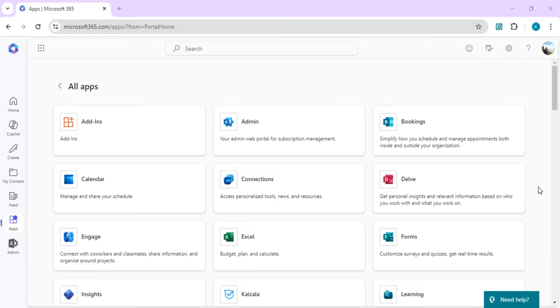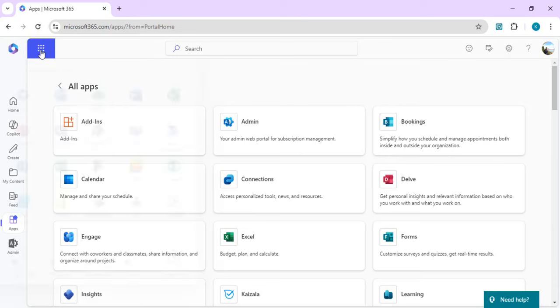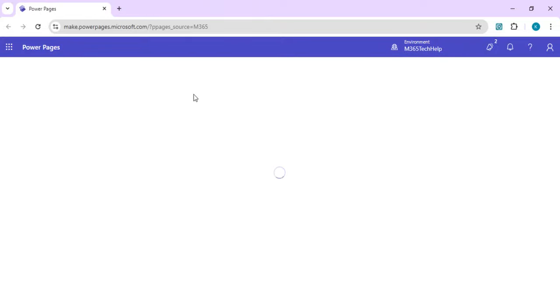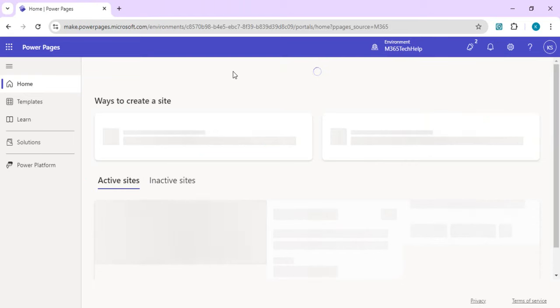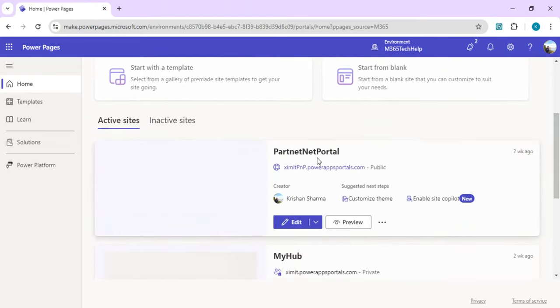In this video we are going to see how we can integrate forms, where that form data should reside in our Dataverse table, and how we can set permissions on those forms. To start with, I am in portal.office.com. You can also navigate to Power Pages from any of your SharePoint, OneDrive, or other Microsoft products using the waffle icon. We are going to work on the same website we created last time — our Partner Net Portal.